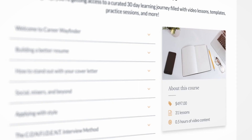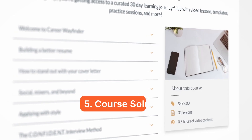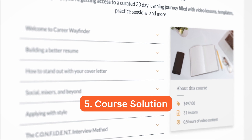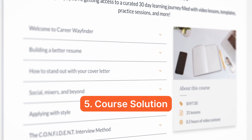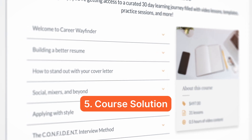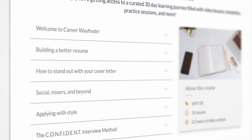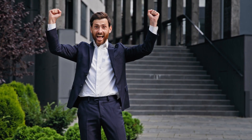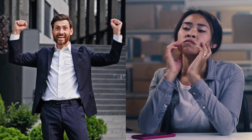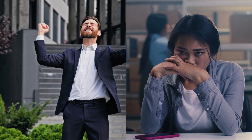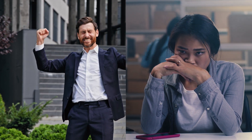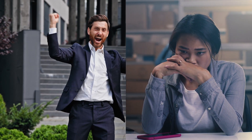Next, delve deeper into your course's structure, the lessons included, and the milestones students can expect to reach. It's important to showcase how your course will deliver on the promised benefits, rather than getting bogged down in less essential details like the number of videos in your course.